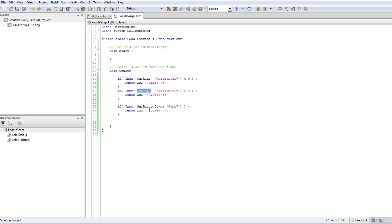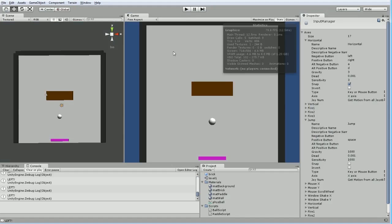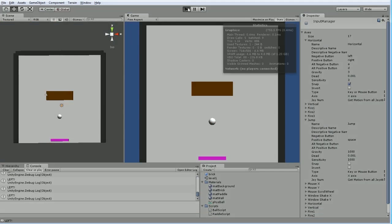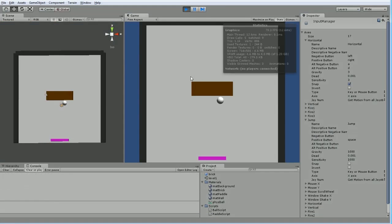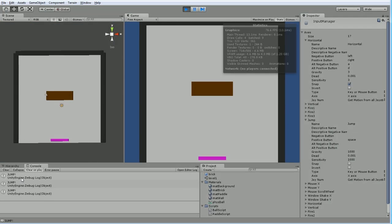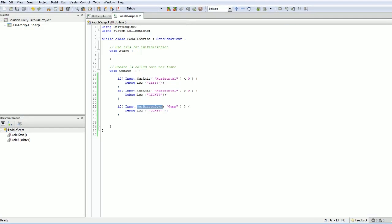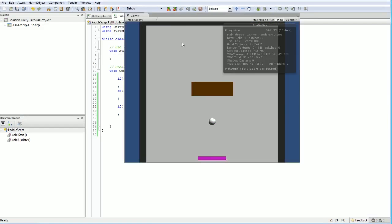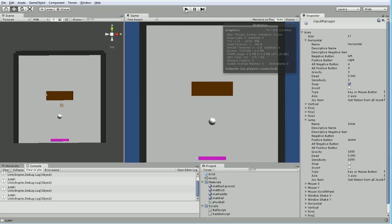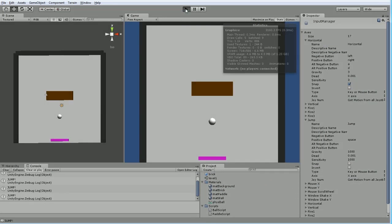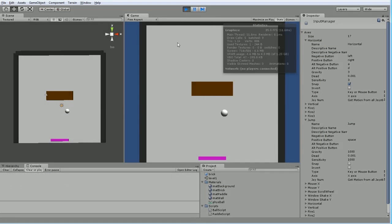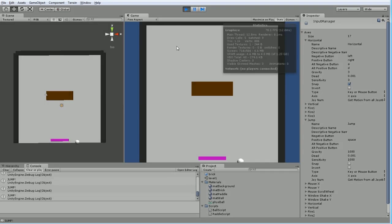And what's interesting, the difference between getAxis and getButtonDown, one of many things, is this will only fire once per entire event. Unless I'm wrong. If I hold down space. Yeah, see? I'm holding down space, but it's only triggering the event once. If I let go and hit it again. There we go. And just out of curiosity, if I just say getButton, is it the same behavior? No. GetButton continuously returns true while it's held down.